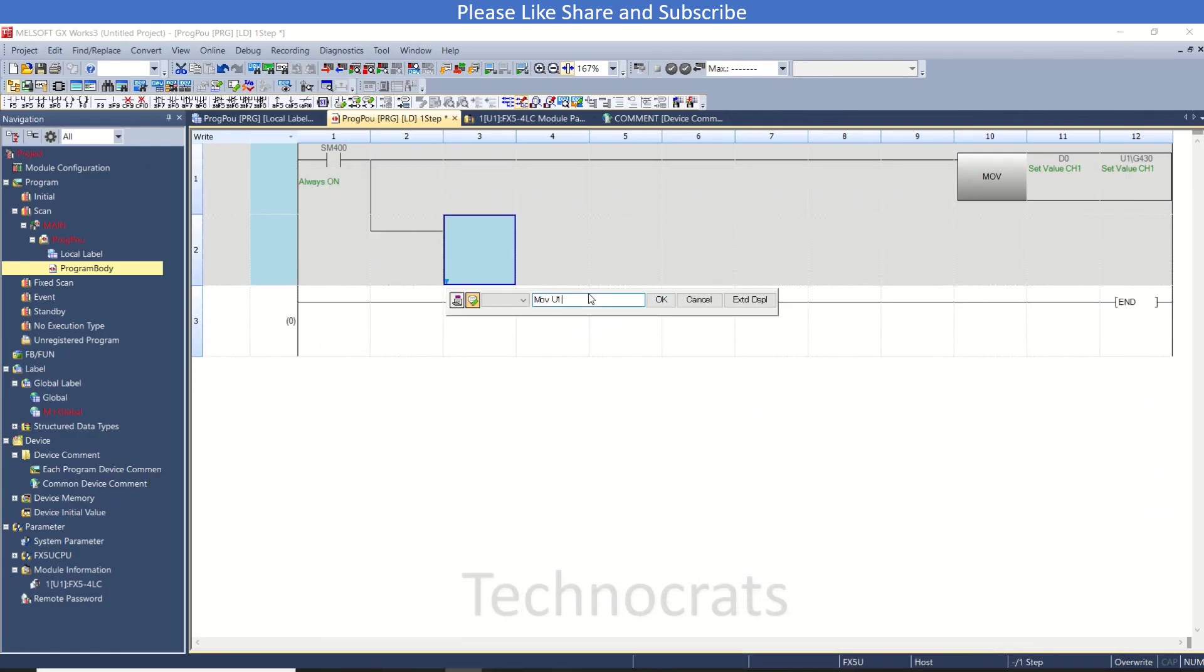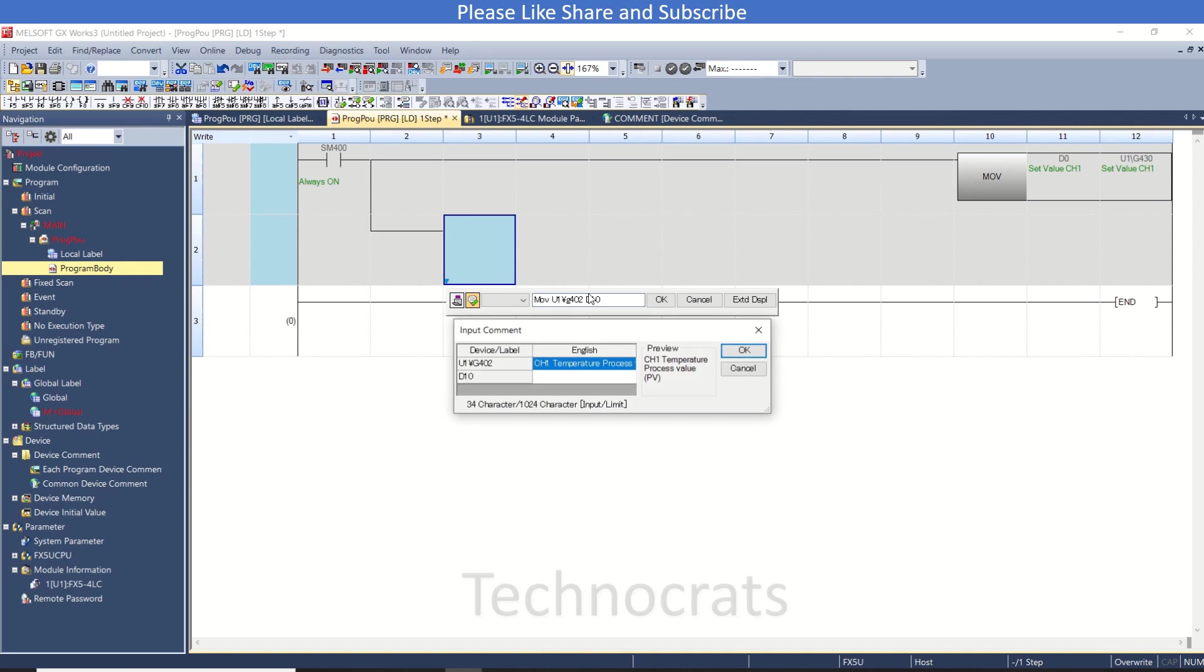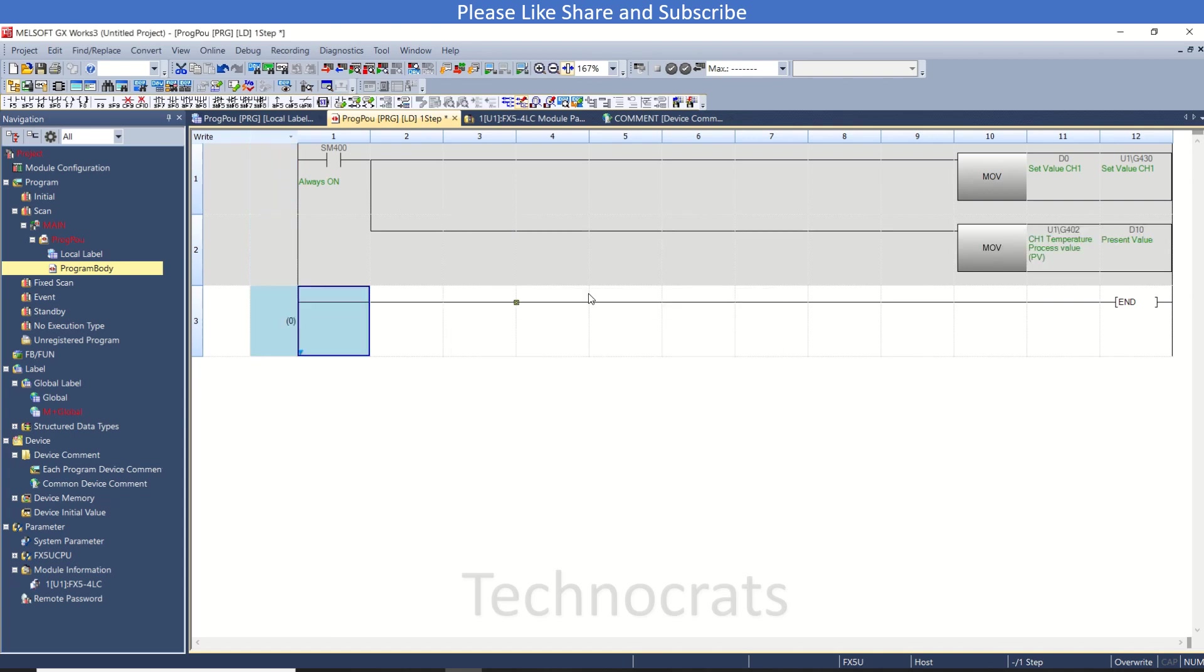That is U1G402 to D10, some random value for present value. Now as this is done.